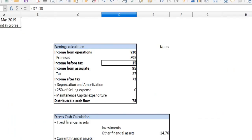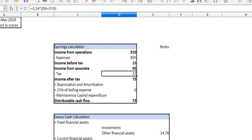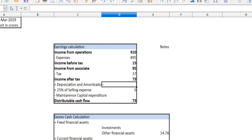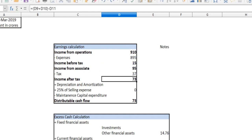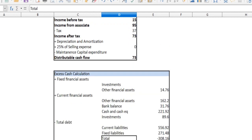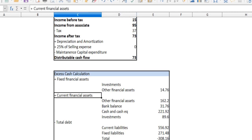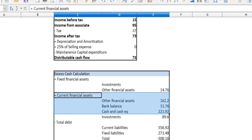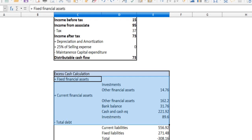That is 366,000,000 — that is 94,000,000 — so we can include this as profit. That is the share of profit, so we can include this profit. That is why we say consolidated balance sheet, so we can consider it. The tax part is 37,000,000 and the income after tax is 73,000. Let's do the excess cash calculation — let's get the assets in the balance sheet, specifically the financial assets.